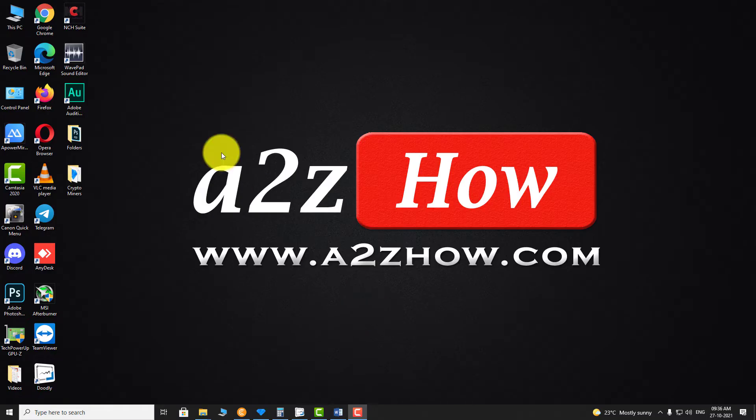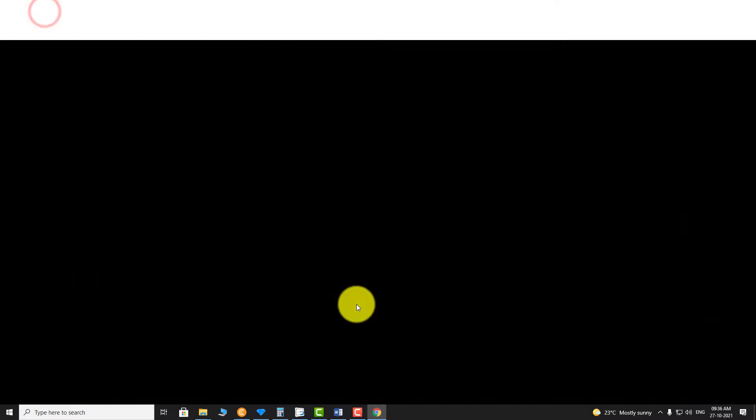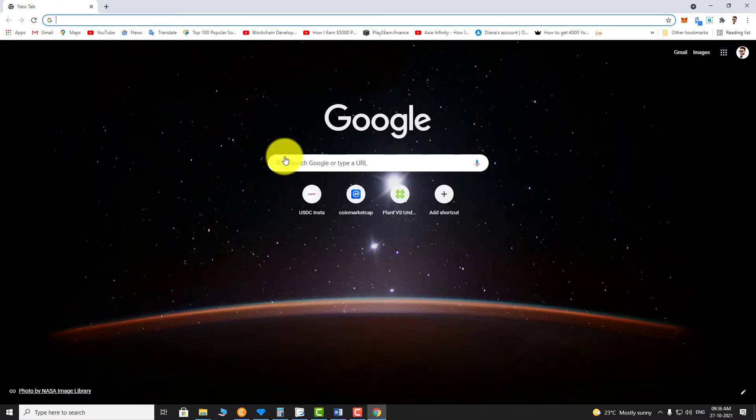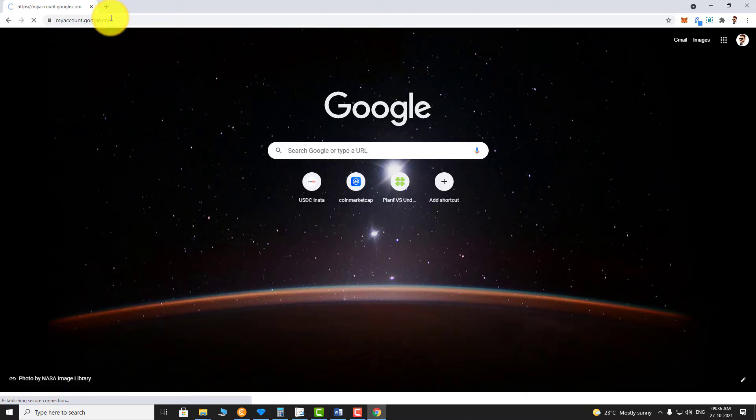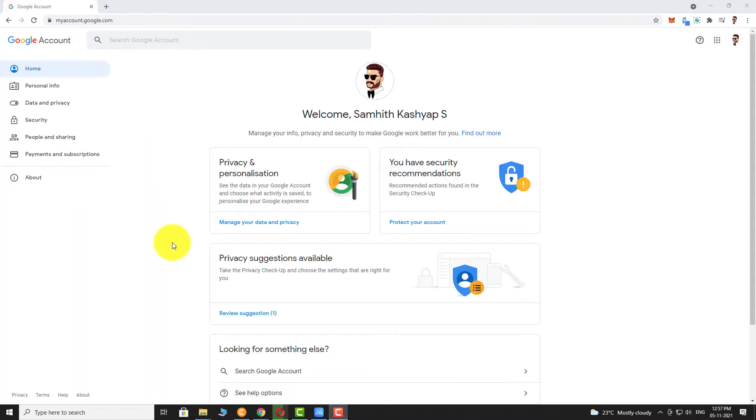Open your favorite browser. Go to accounts.google.com. In the left sidebar, click on Security.